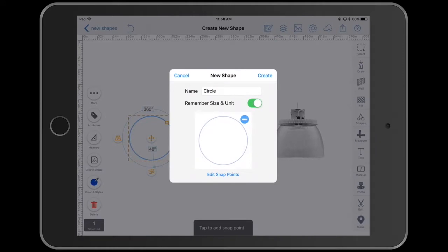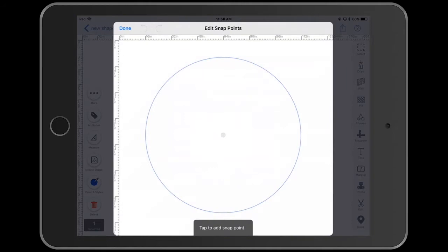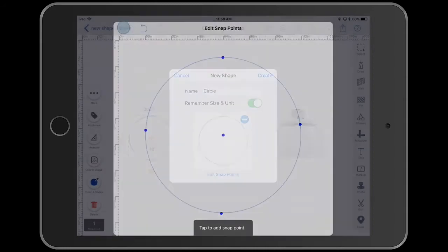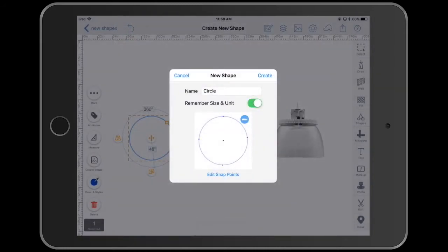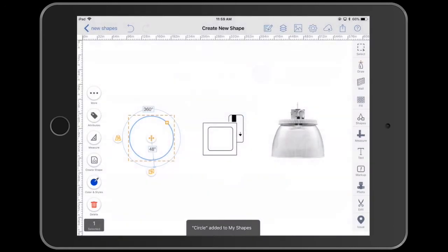Next, here at the bottom there's an edit snapping points option. I can tap on that or simply tap on the icon itself and I can add places where, when I use the shape later, it'll automatically snap to other objects. Once I've picked the things I wanted, click done, and now I just click create.